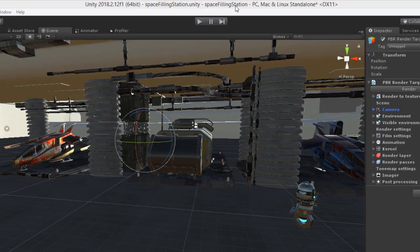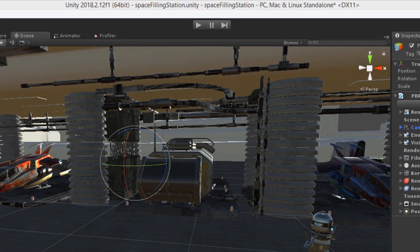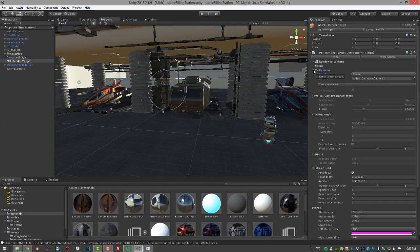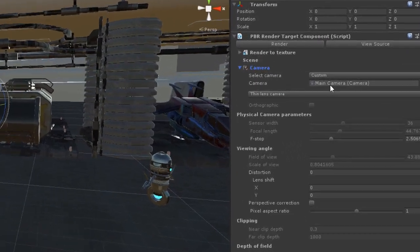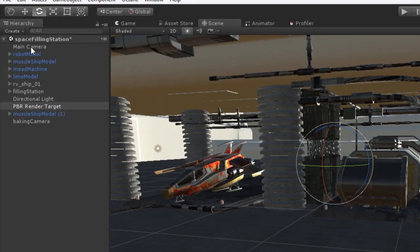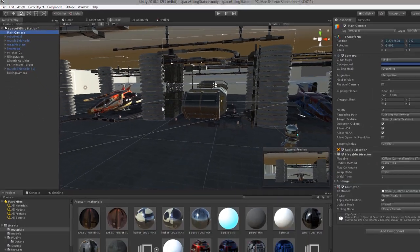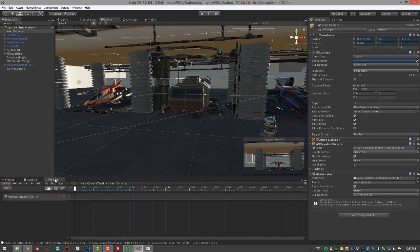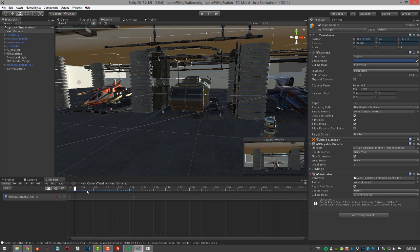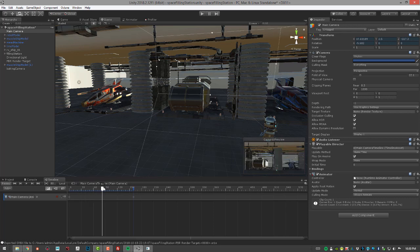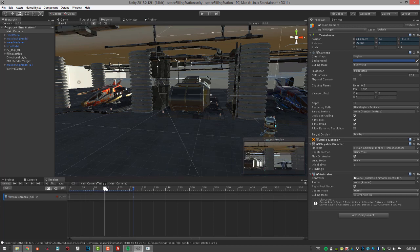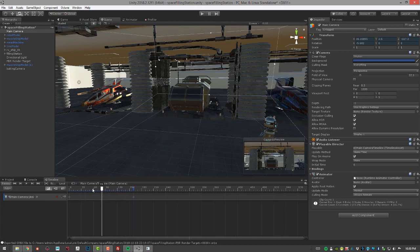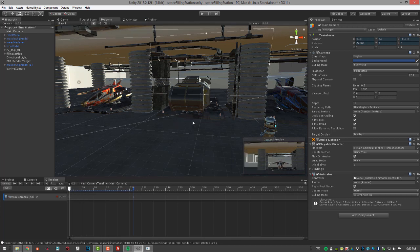For this video, I'm using the space filling station. If I select the PBR render target, I'm currently using a camera called main camera, and it's actually an animated camera. If I go to the timeline, you can see if I scrub on the timeline, the camera just does a simple pan across the scene and it's animated over about 150 frames.